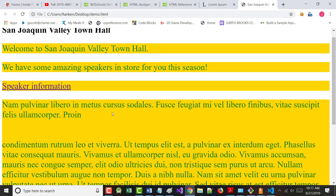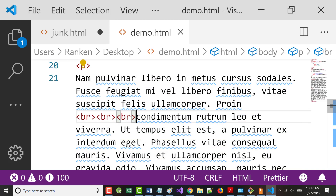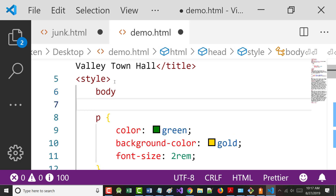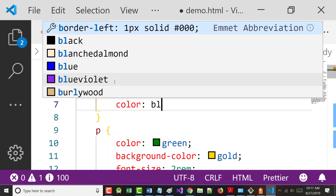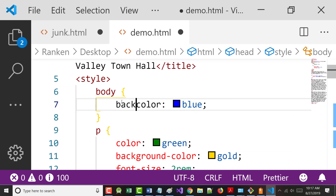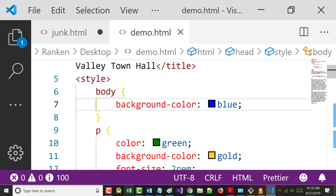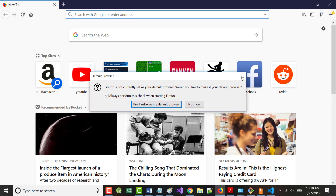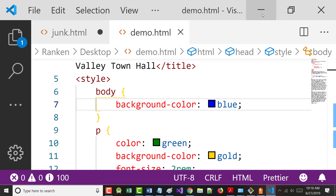A student asked about making the entire background color - not just for paragraphs. If I add 'body' as a selector and set background-color to blue, it affects everything in the body of the document that I haven't overridden with a different color. There's a lot of stuff you can do with very little work.